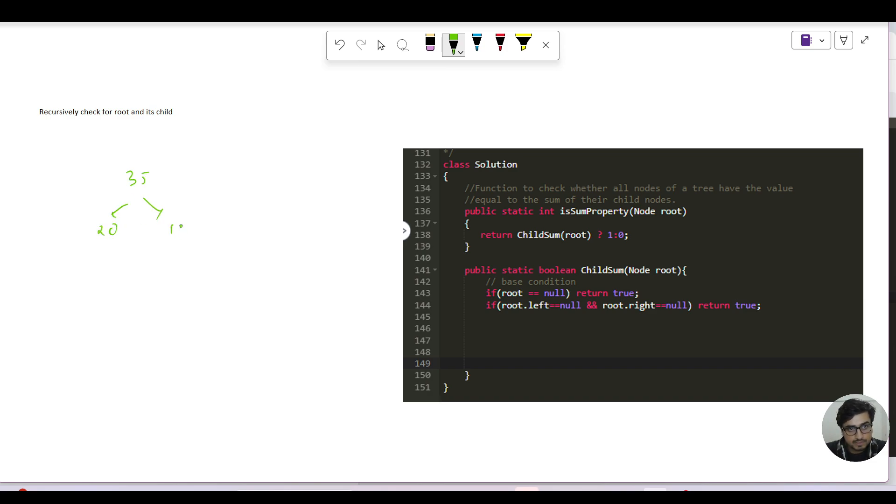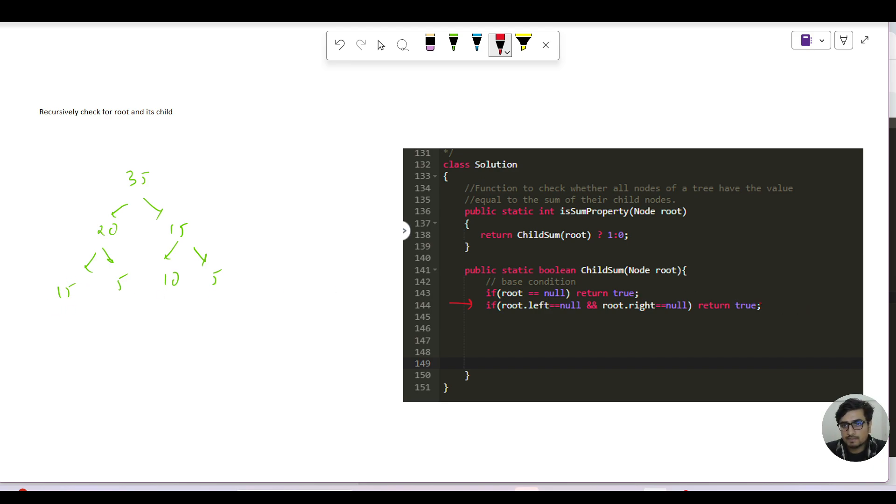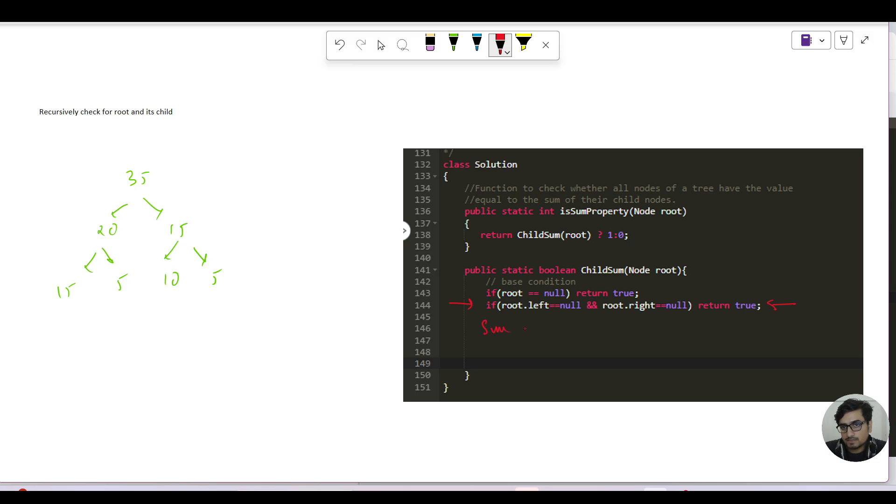Let us take the given example. The example given to us was 35, then we have 20, we have 15. For 20 we have 15 and 5, for 15 we have 10 and 5. I have written two base cases. For the leaf child there are no children, so in that case we are always assuming that it is following the sum property. Whenever we are encountering a leaf node, we are saying there is no problem, return true. Whenever you are encountering a null node, in that case also we need to return true.